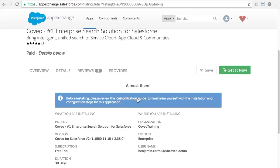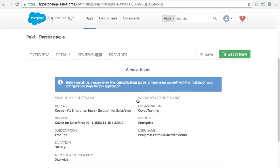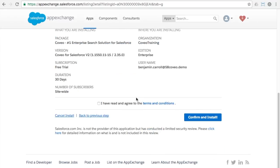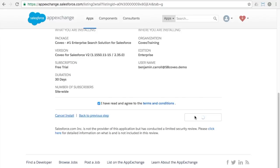You'll see that there are links to our documentation which covers further configuration options for the app. We strongly recommend that you read and bookmark this documentation for future reference. For demonstration purposes, we'll go ahead and move on to the next step. You will want to make sure to read and understand the terms and conditions and check the box to indicate that you've done so.